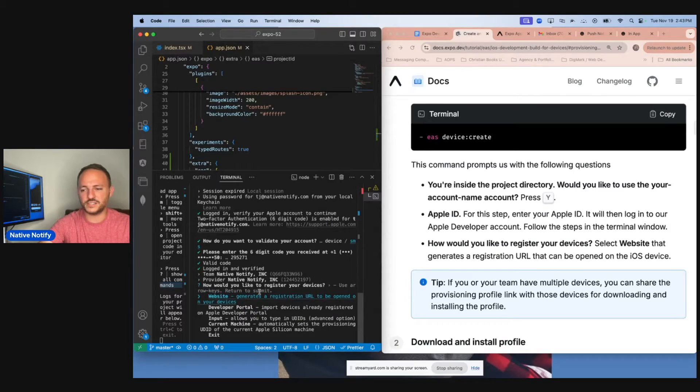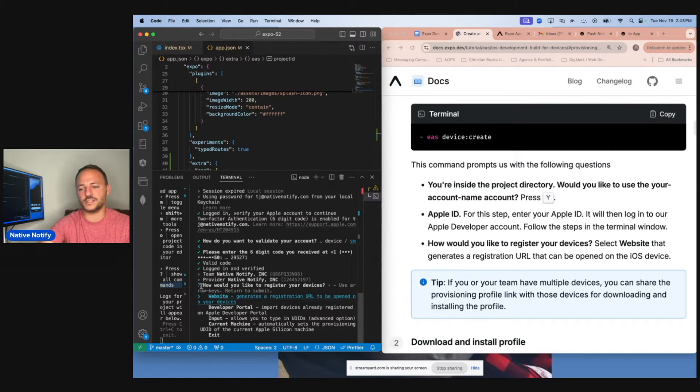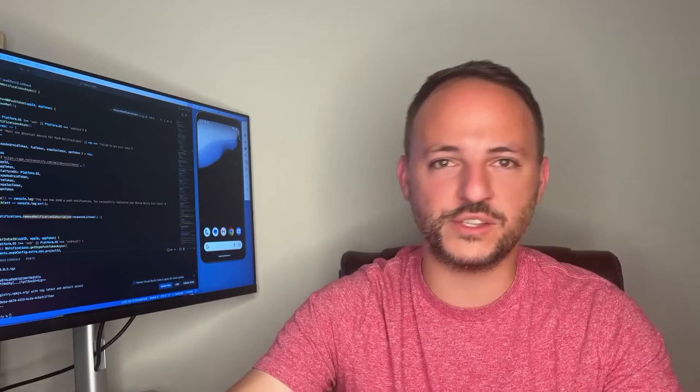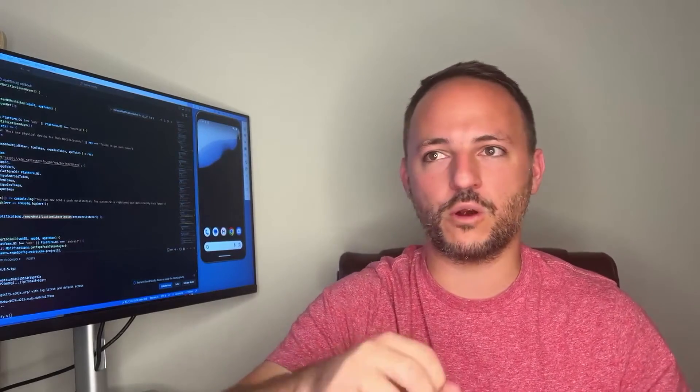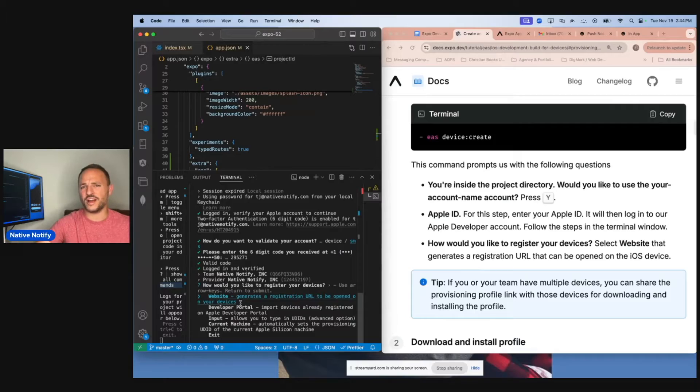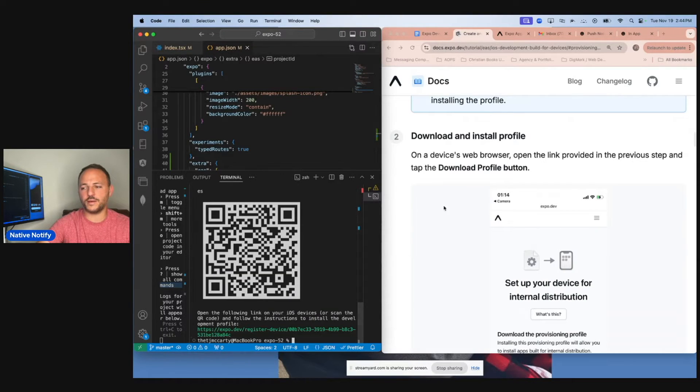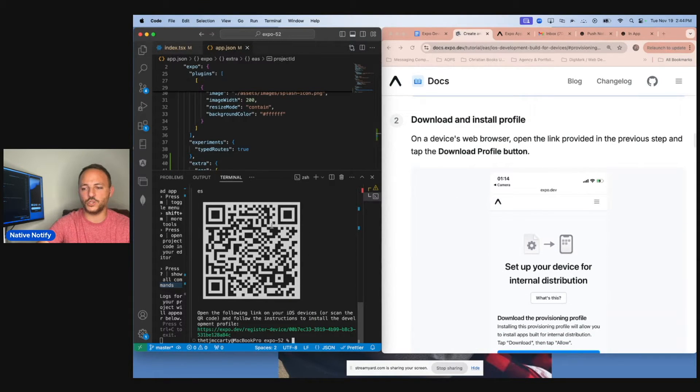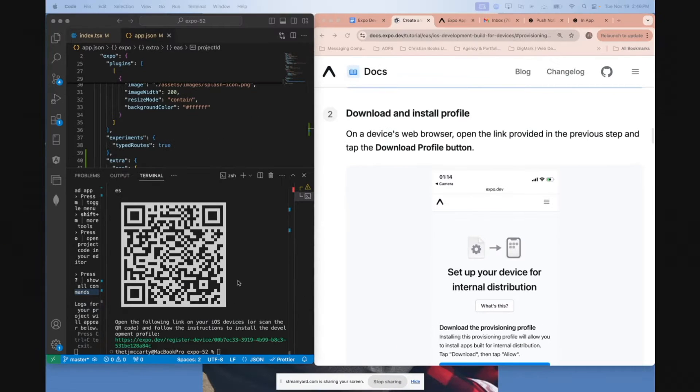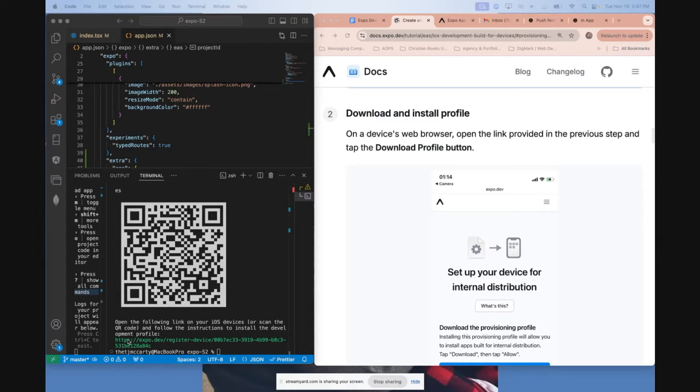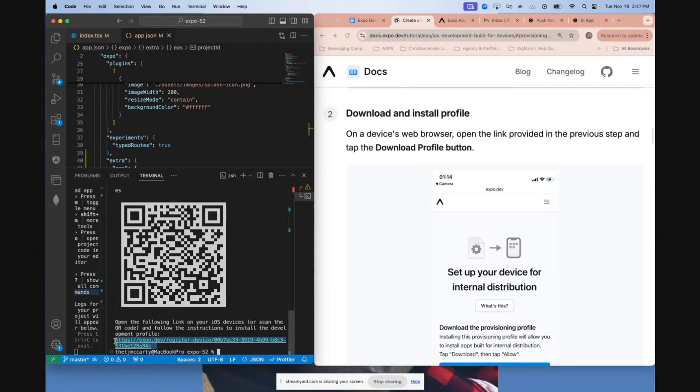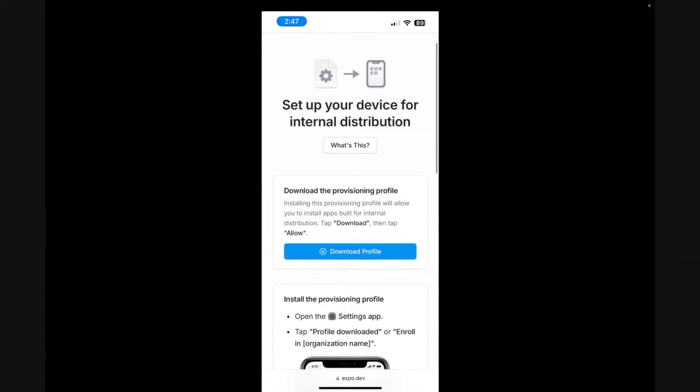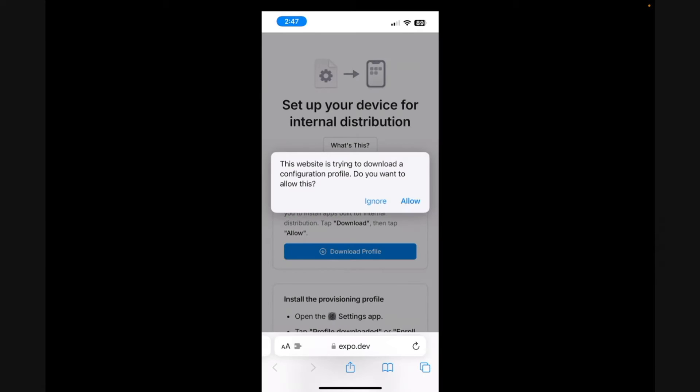The easiest thing to do here when it says how would you like to register your device, I would just say website, because then you'll just be able to open up a URL on your iPhone. Now that you've selected web, it gets you to number two in the documentation. You can scan this code right here. I'm going to go ahead and scan this on my phone and show you what happens. The other option is to copy this URL, send it to yourself by email and open it up. This is where it went on my phone. I'm going to download the profile, select allow. And now the profile is downloaded.